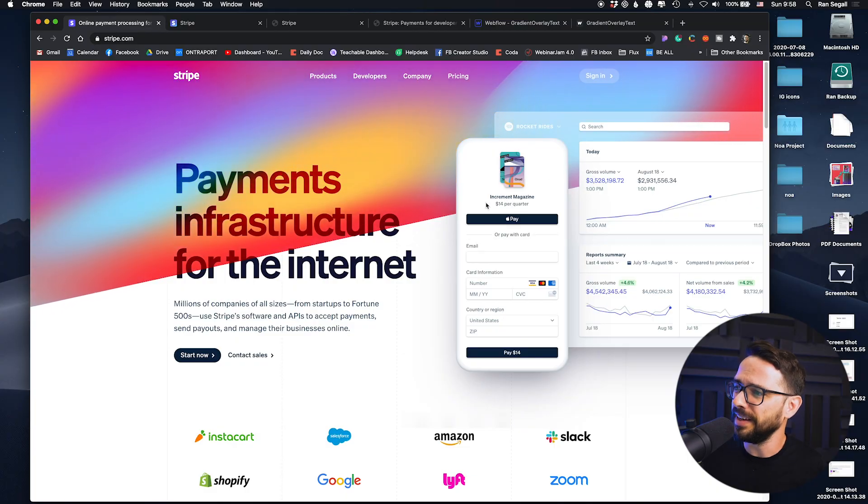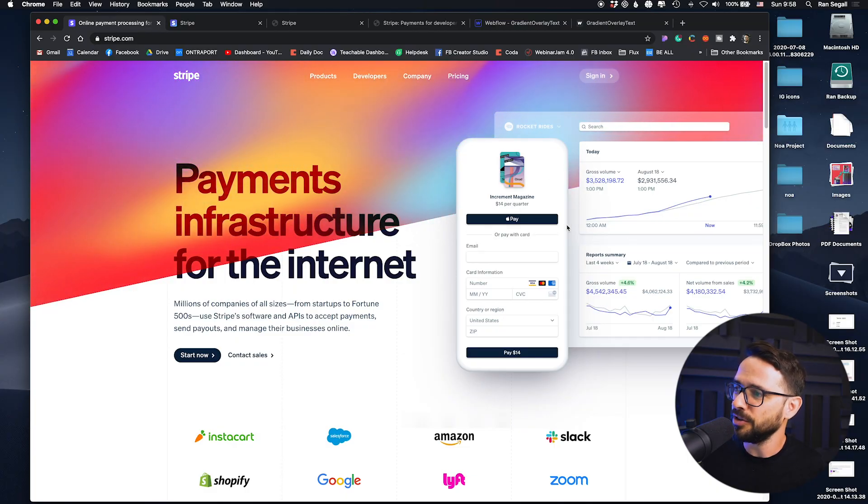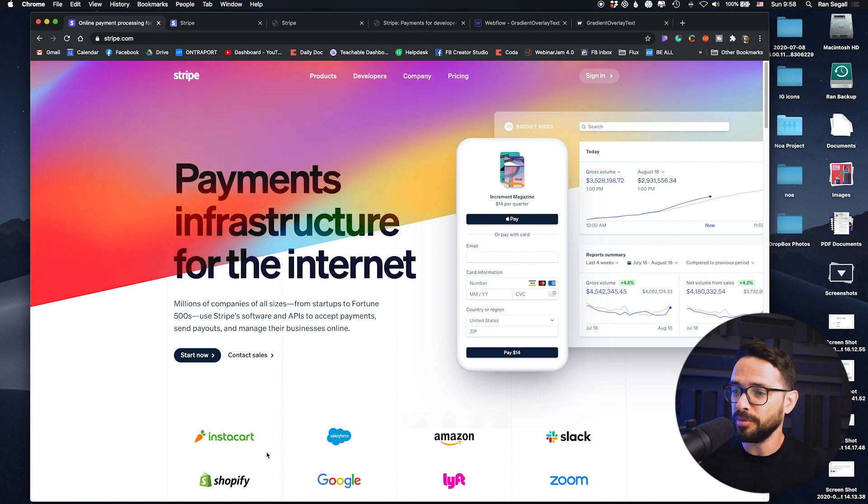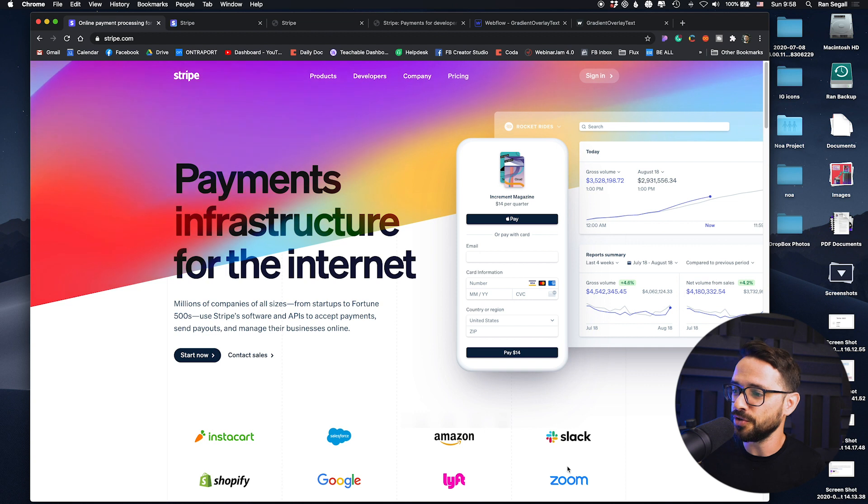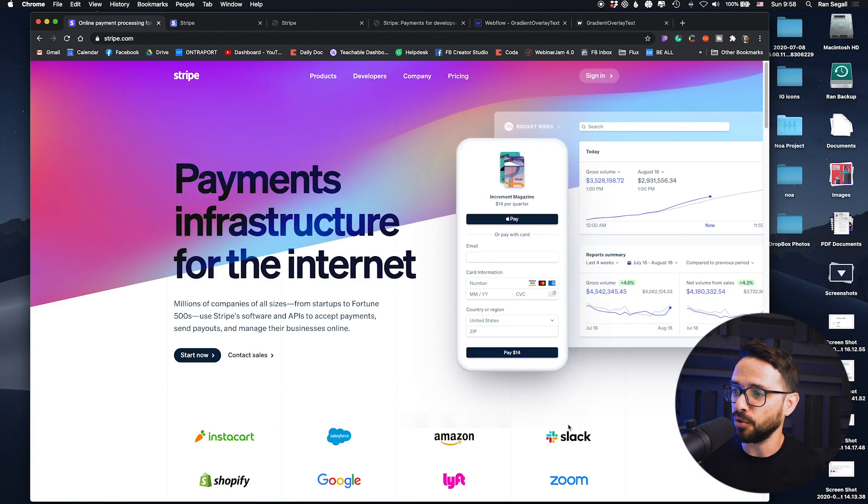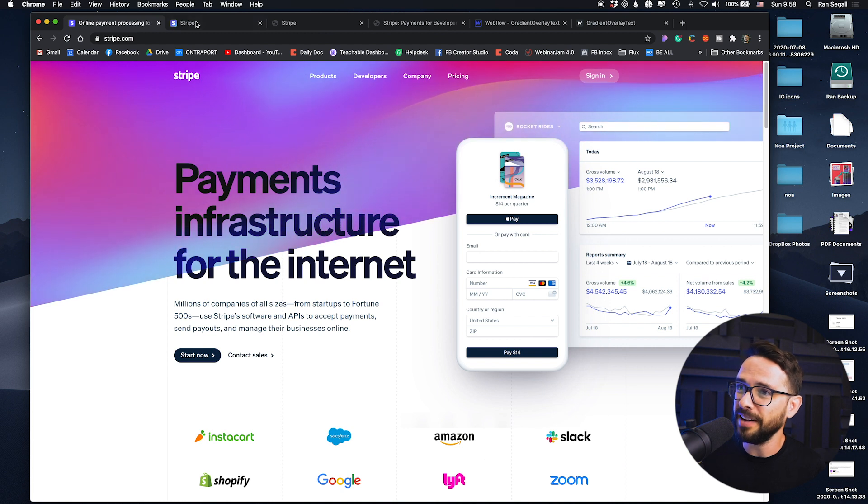So this is really nice. They kind of upgraded the showing the dashboard here and the payment. And also, it's very important because they make sure that the logos of their clients are now fitting within the hero section before you have to scroll down. So above the fold.